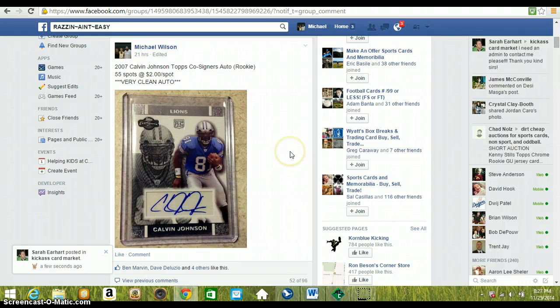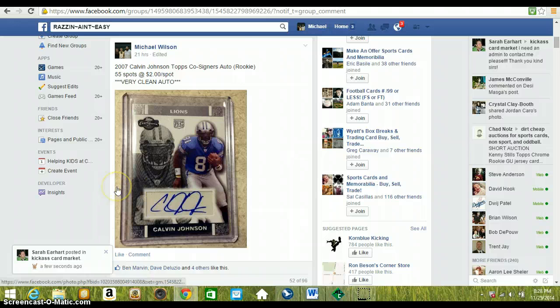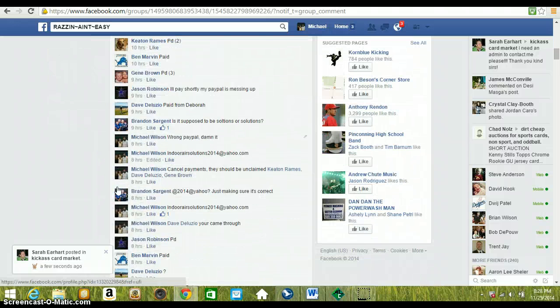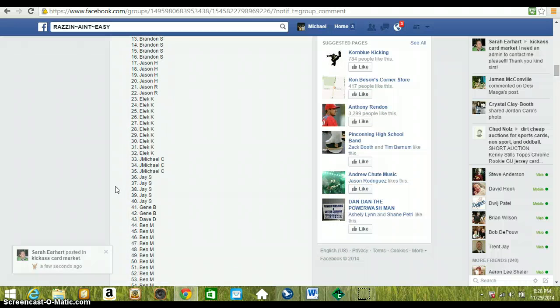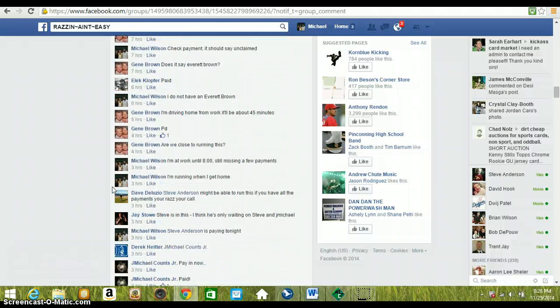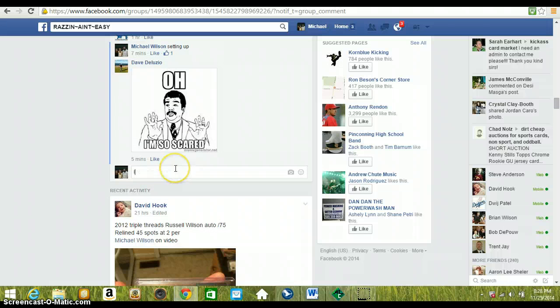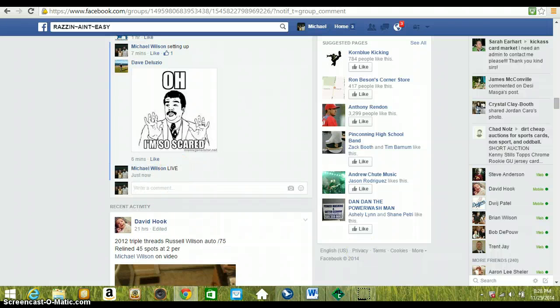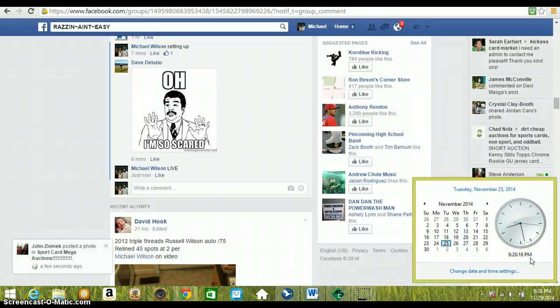Hey good evening guys, here to do the Calvin Johnson Topps co-signer Razz, 55 spots. The autograph on this is very clean, nice card. We are live at 8:28 PM Eastern Standard Time.